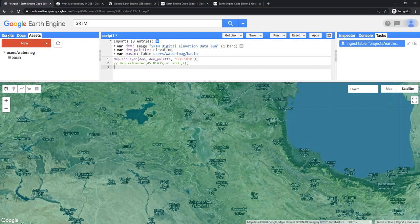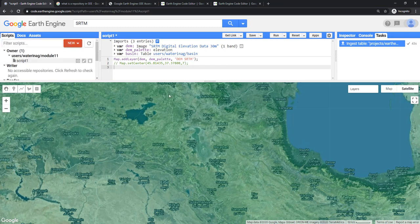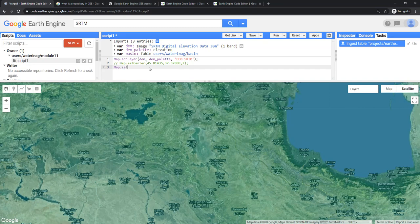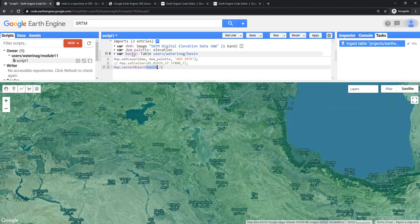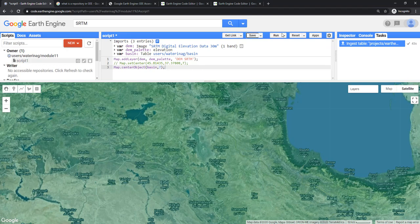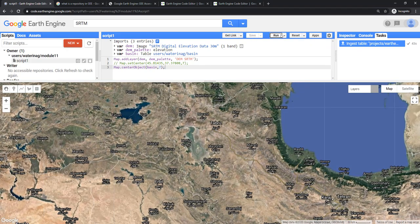After that, we will see how to set your study area based on this object. This layer is now imported as an object. What we can do is say there's a command called map.centerObject. I can select the object basin and say 7, the same zoom level. This basin is coming from here. That means the map will be centered on this basin boundary. Semicolon, save, run. You can see that it is again centered here.